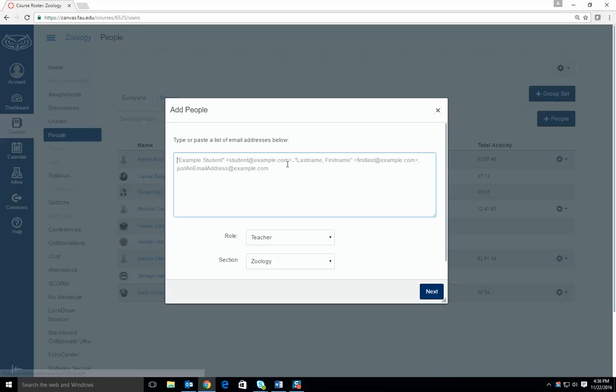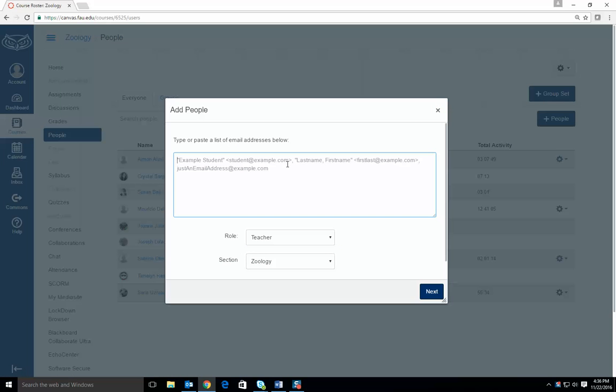Once the screen pops up, use the TA's FAU email address, ensuring that it uses @fau.edu and not @myfau.edu.